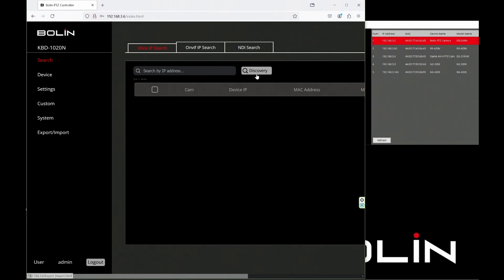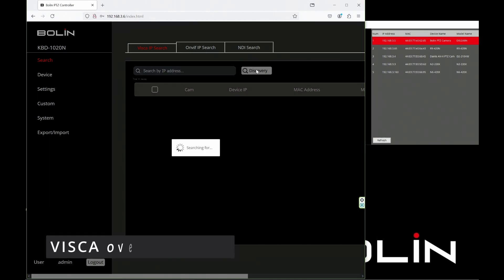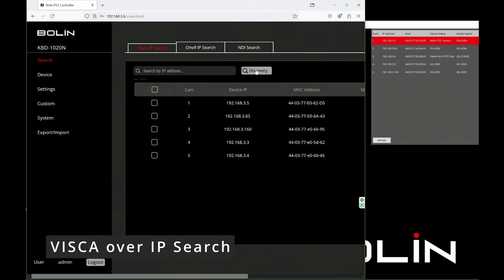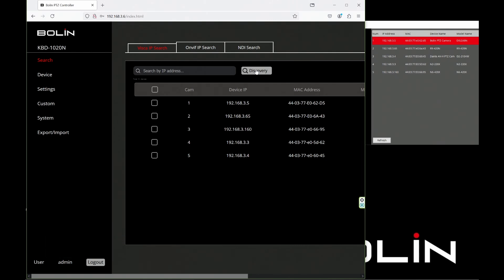So let's click Discover, and it will find all the devices on the network. In our case, it's just going to be our five cameras, and there they are.